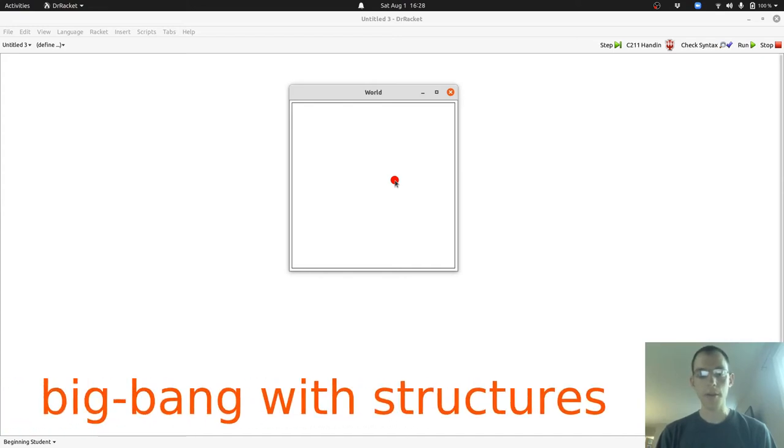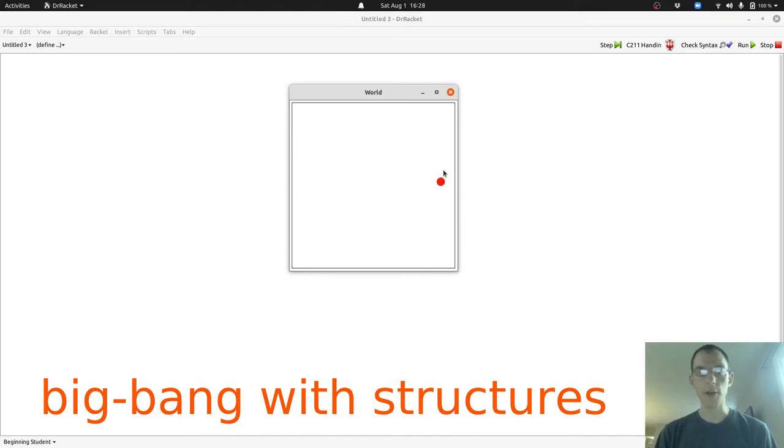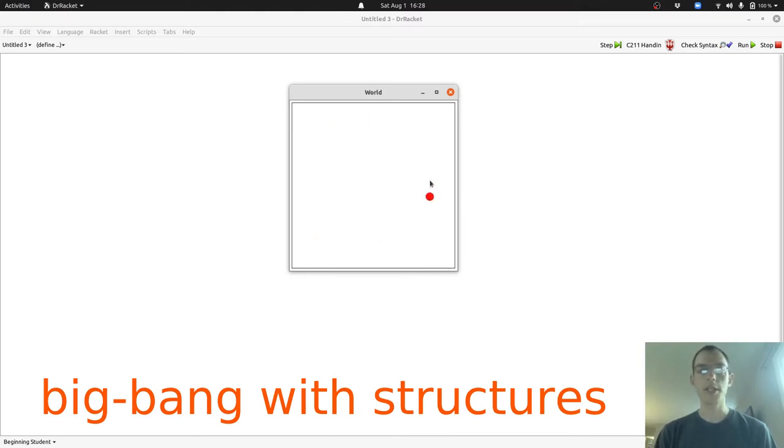Here's a new Big Bang program. As you can see, when I move my mouse around, this red circle follows wherever my mouse pointer goes. In this video, we're going to see how to use structures to represent a world.